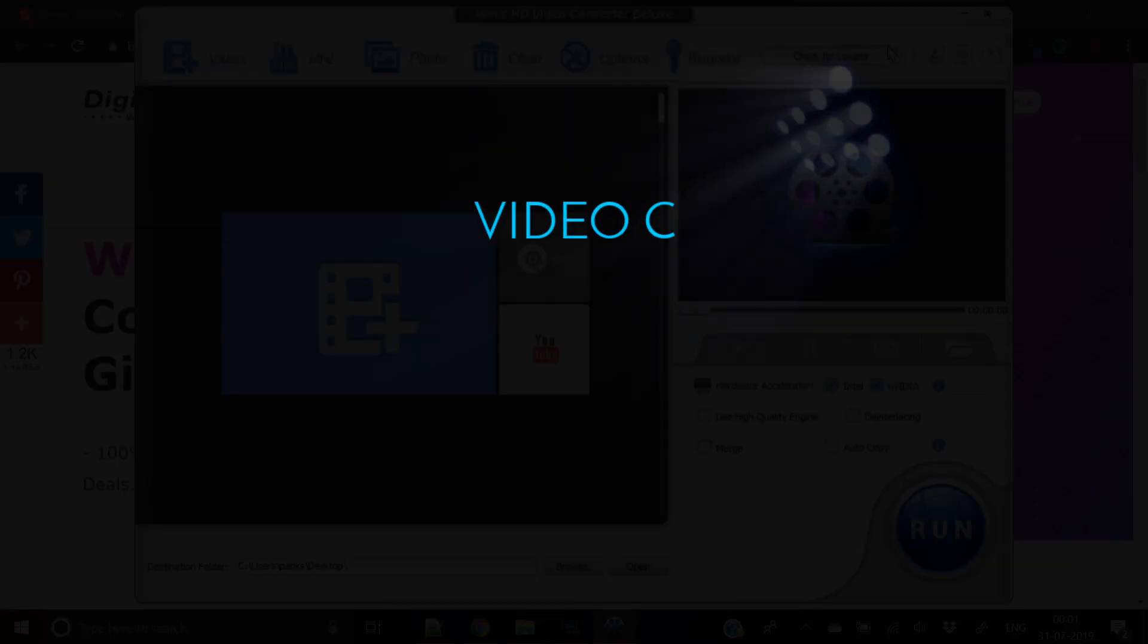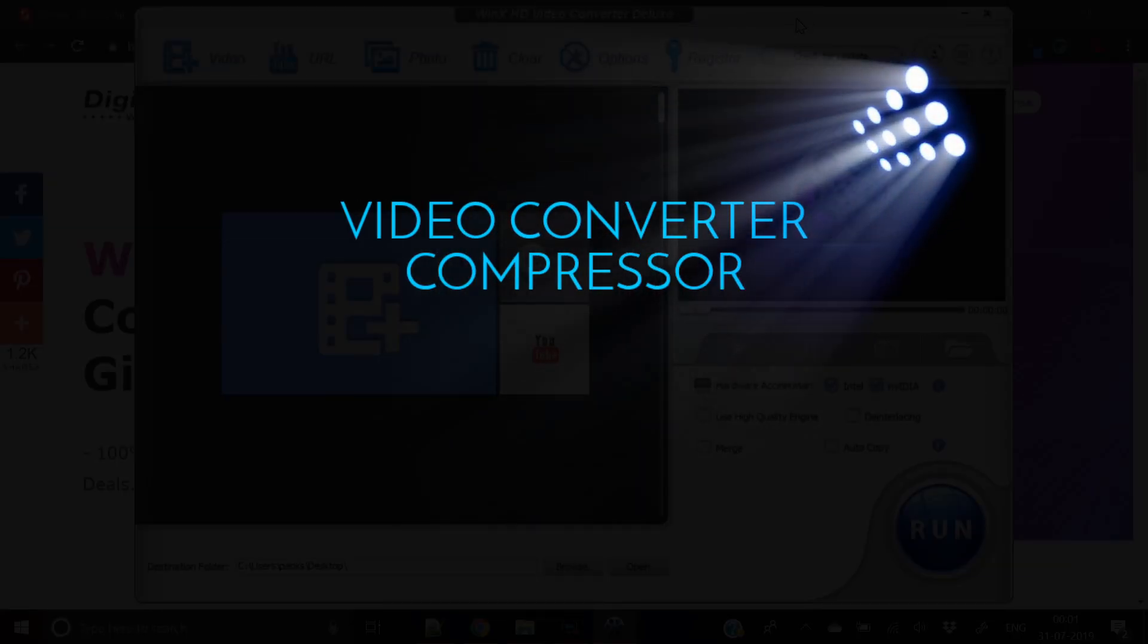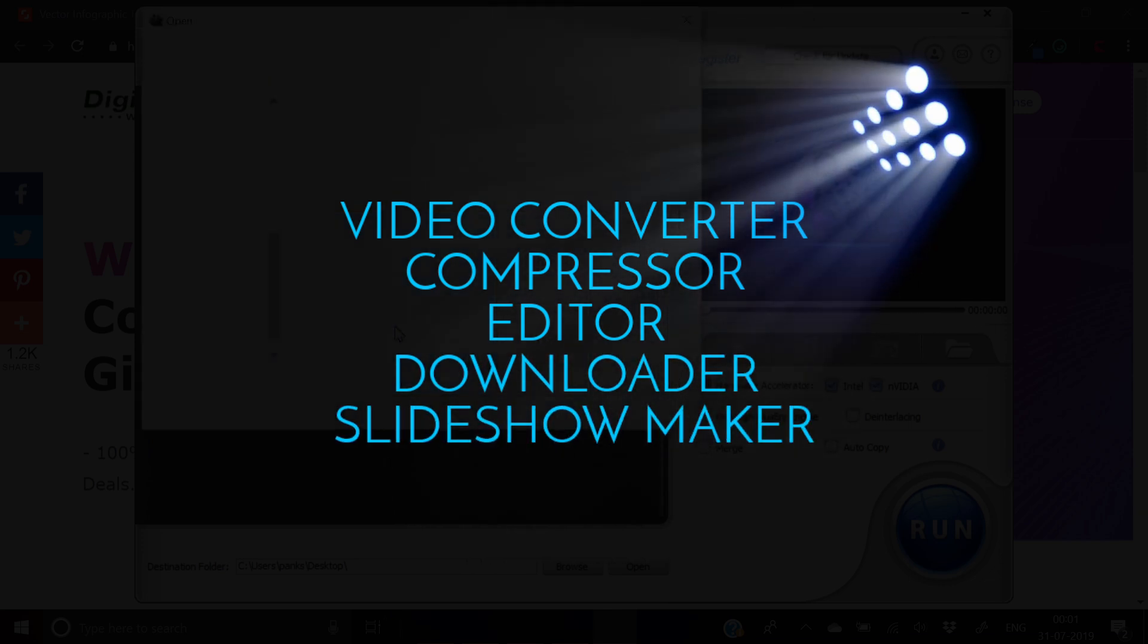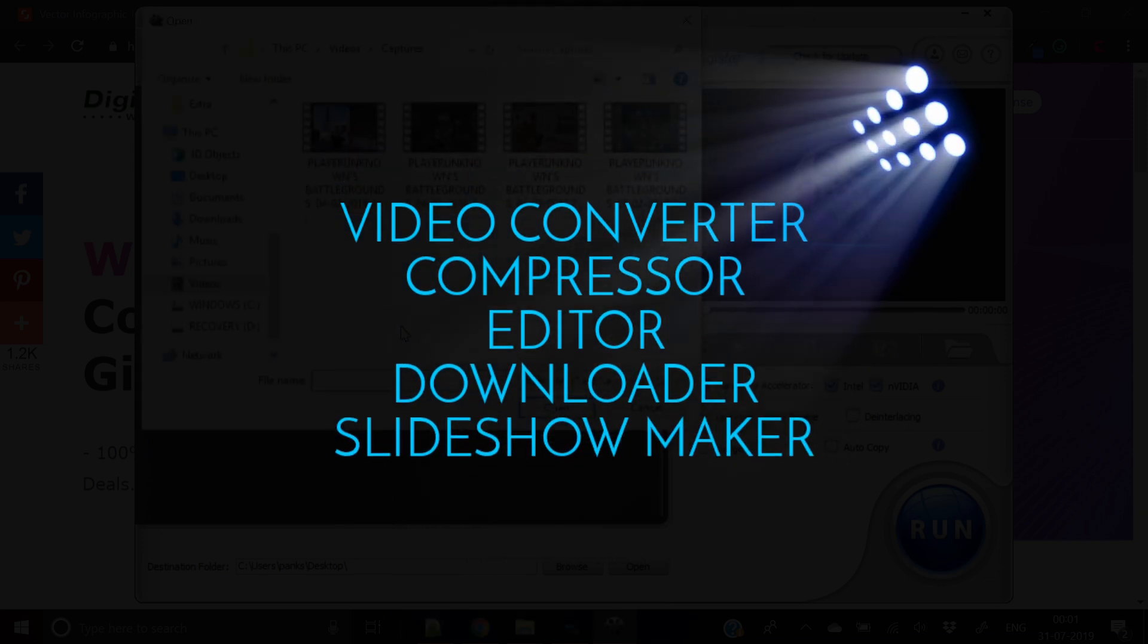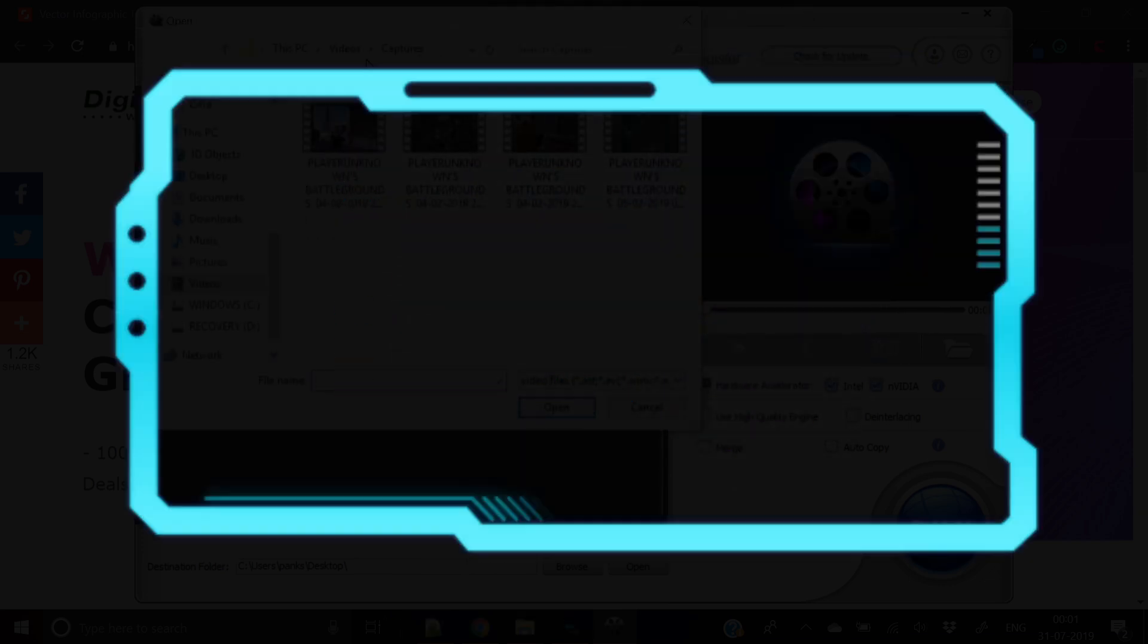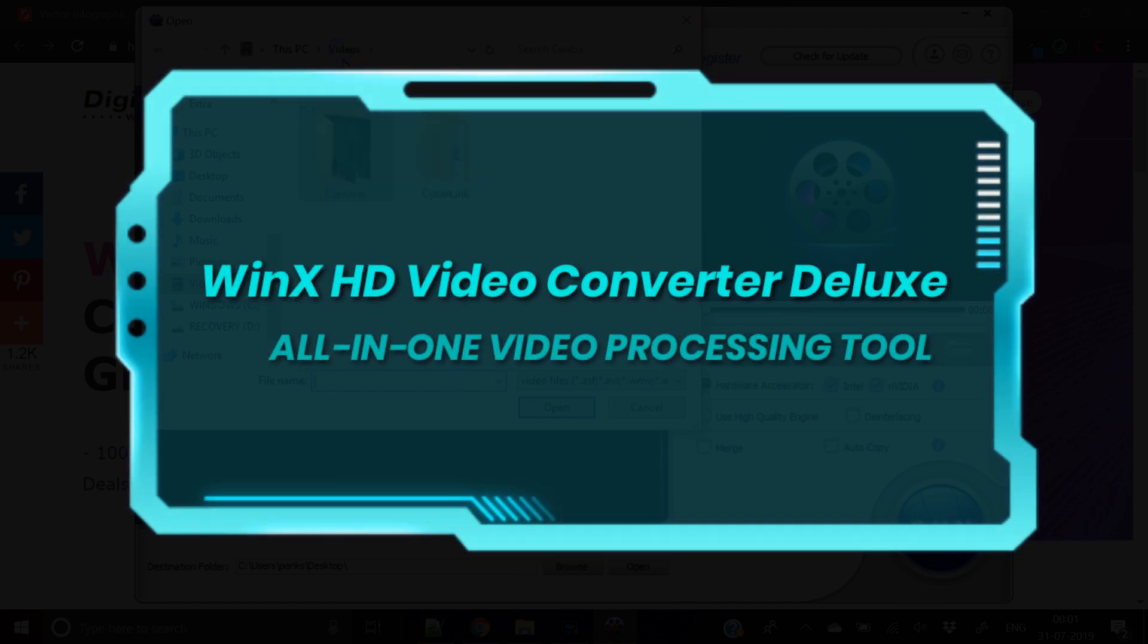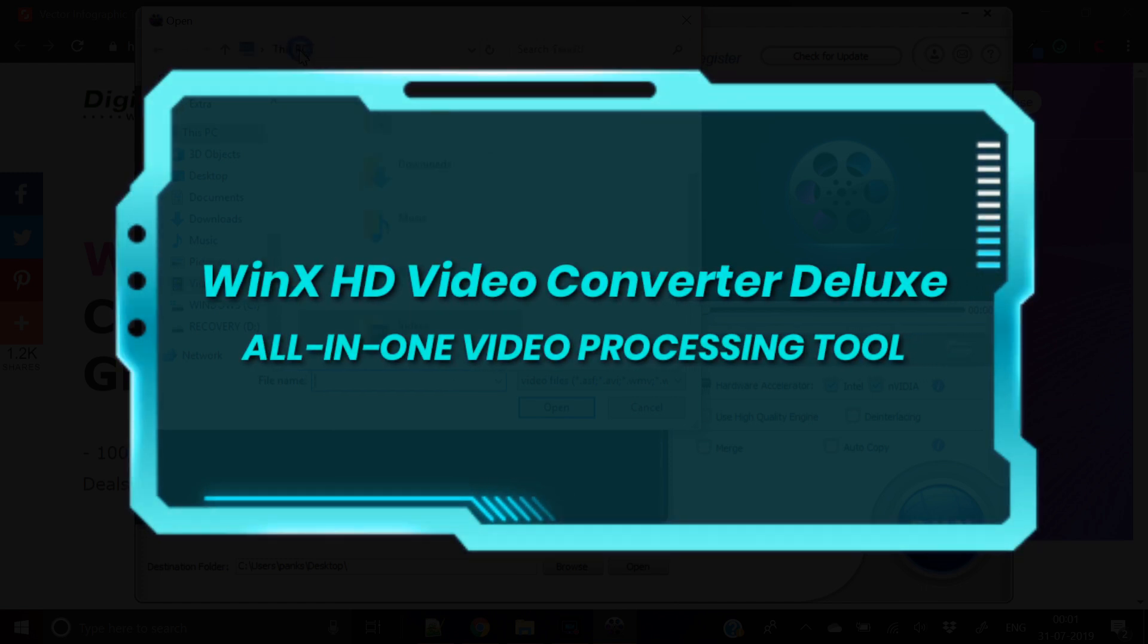What if you get video converter, compressor, editor, downloader and slideshow maker in just one tool? Winix HD Video Converter Deluxe is an all-in-one video processing tool for your video requirements.